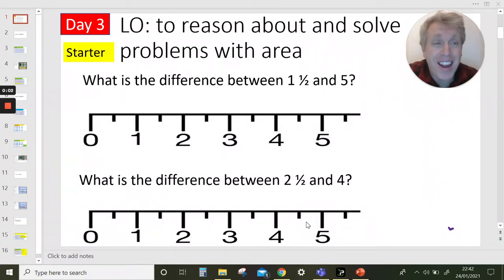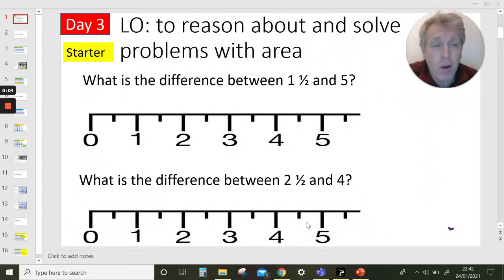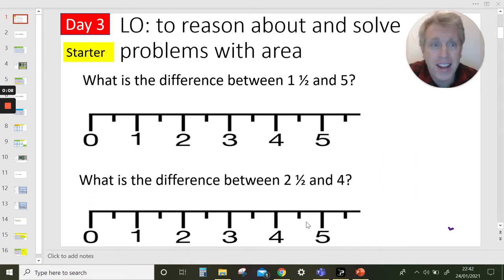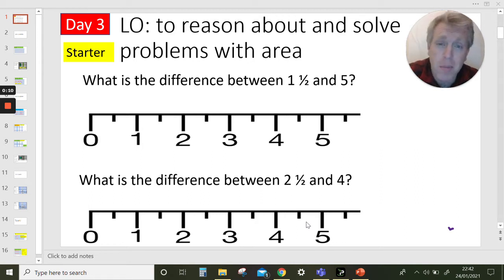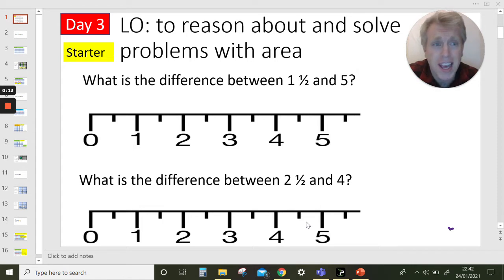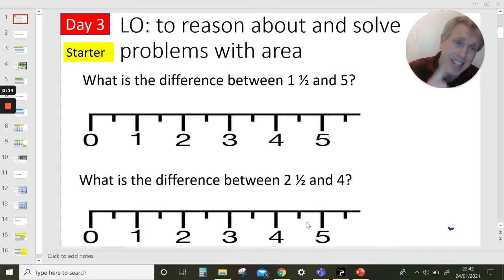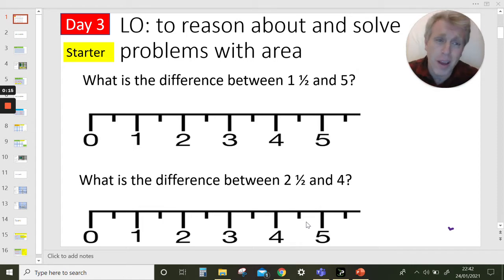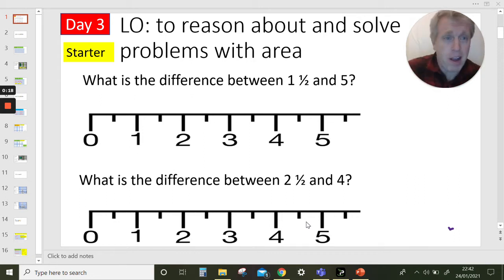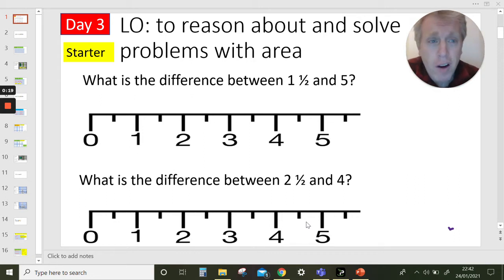Hello everybody! It's so nice to have our third lesson on ARIA and to see all of your work that's coming in. We really appreciate it and enjoy seeing it. Well done to the people who are doing it. Amazing. Keep going everybody.